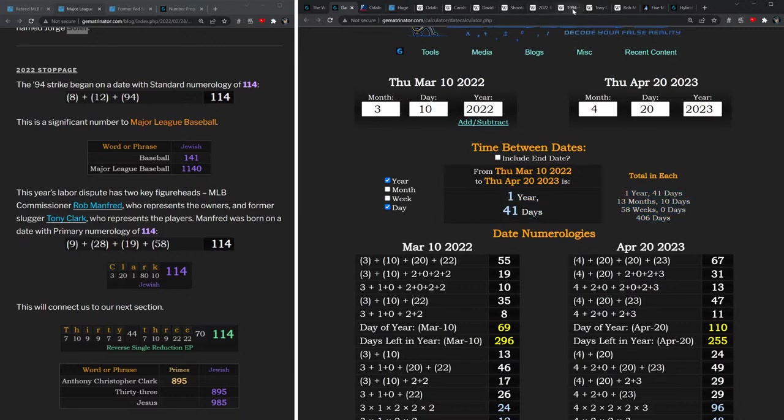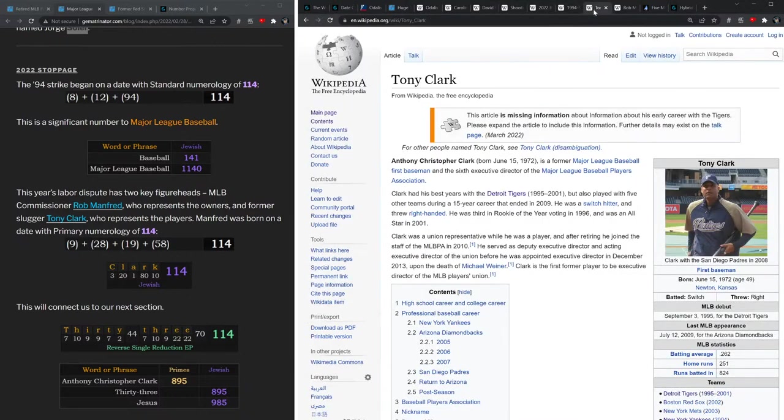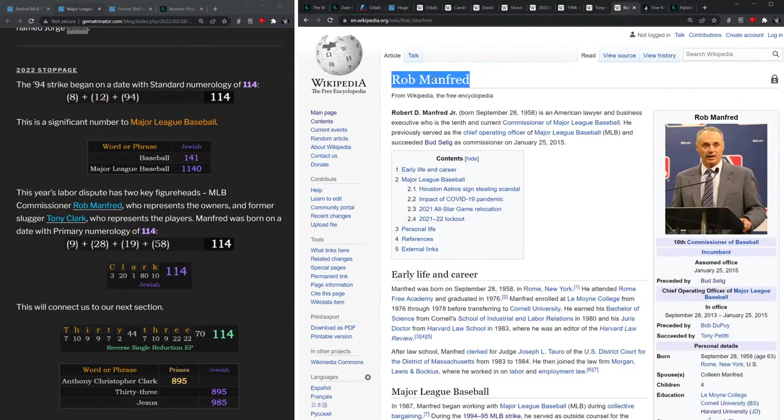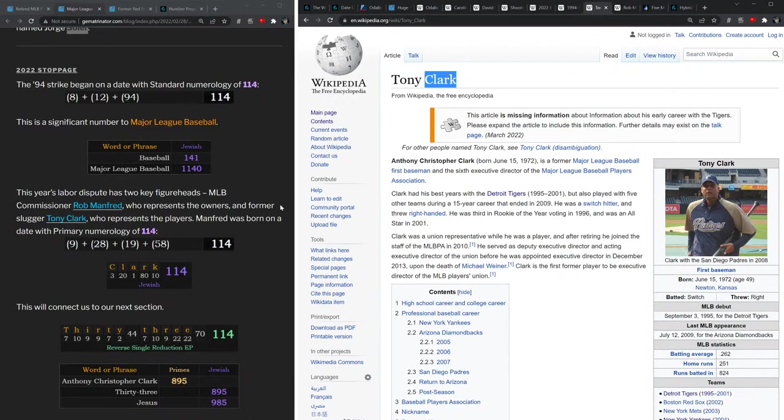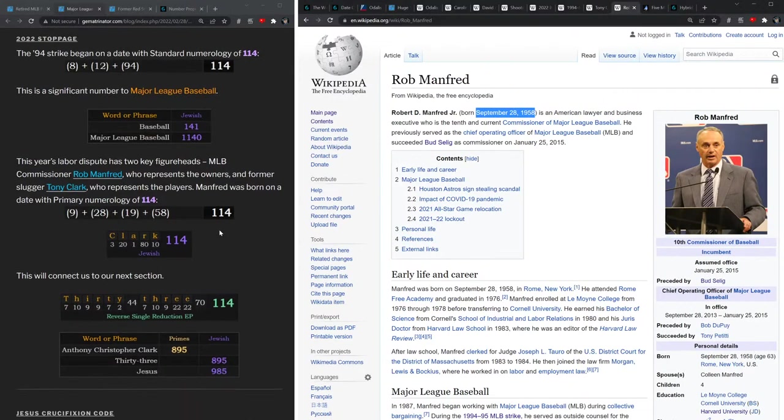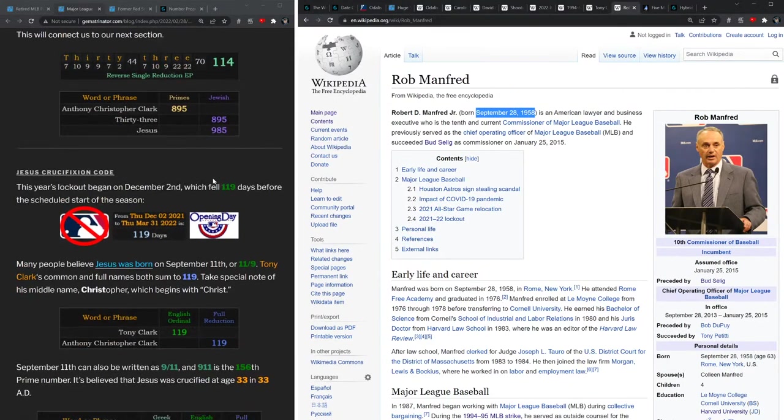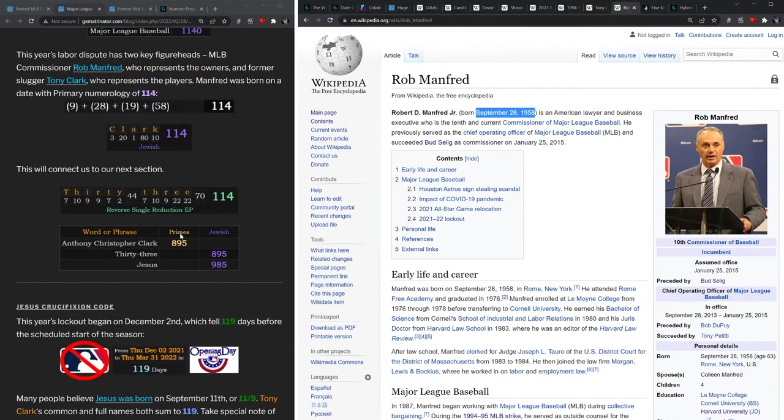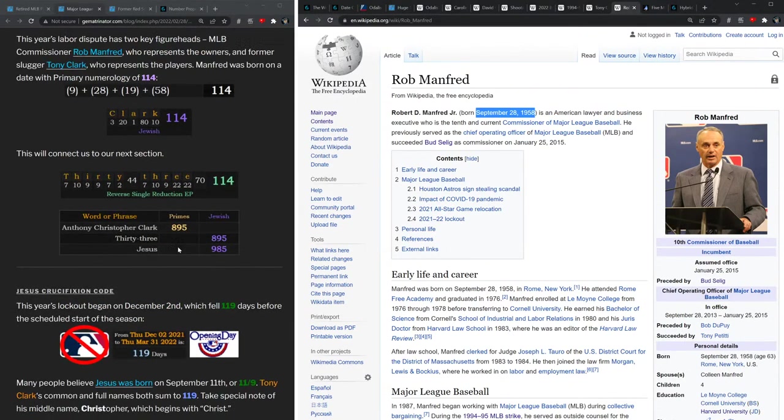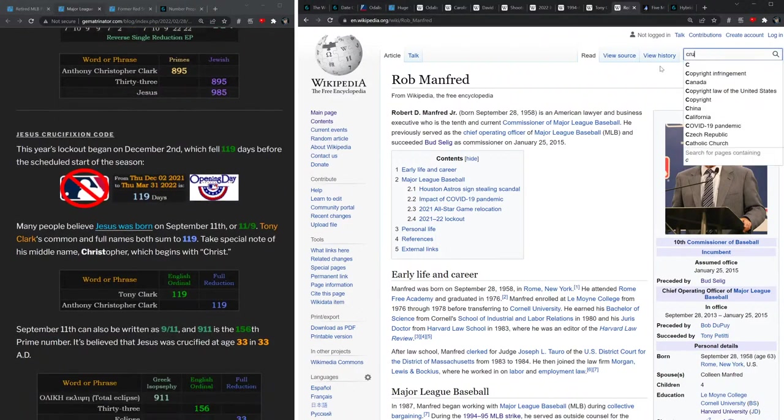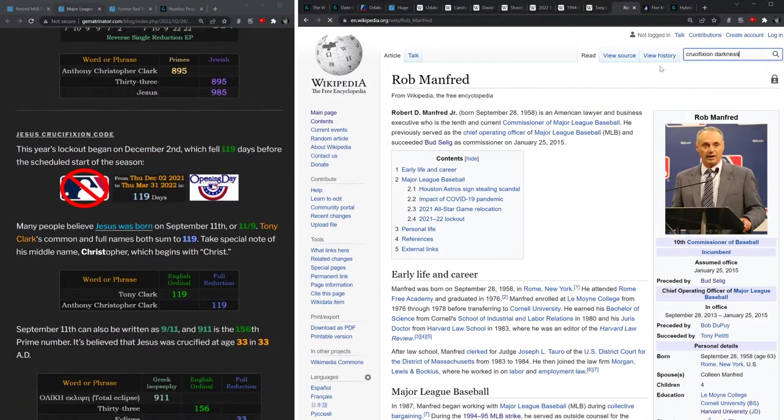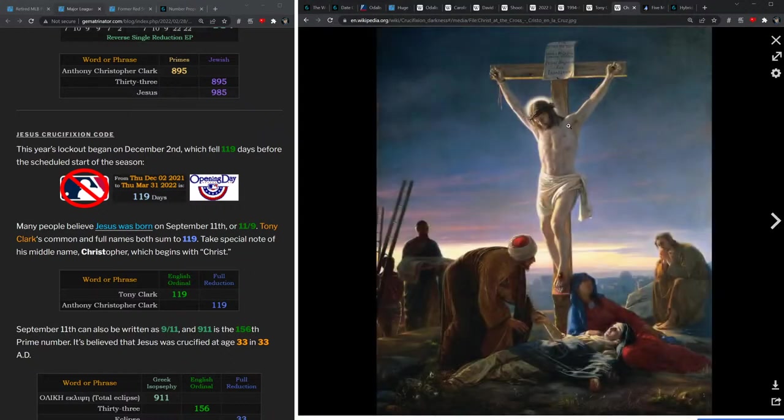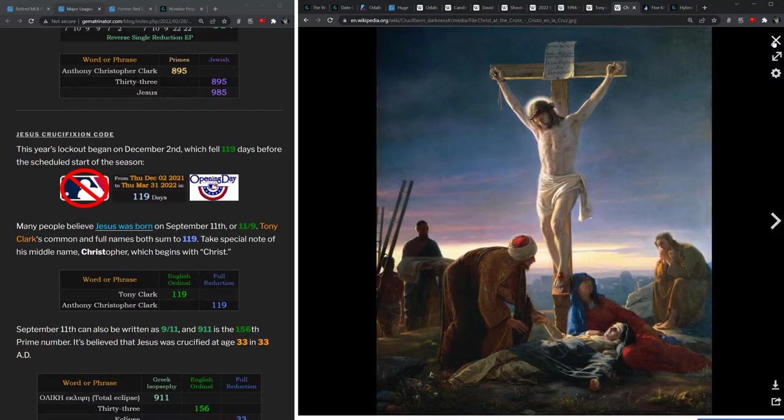Well, let's look at the two characters who were the most prevalent in this year's MLB strike. First of all, you had Tony Clark, who was representing the players union. You also have Rob Manfred, who was representing Major League Baseball and its owners. Well, the name Clark sums to 114 in Jewish gematria, and Rob Manfred was born on a date with primary numerology of 114. Tony Clark's full name has matching gematria with 33 and Jesus. And don't forget, the whole root of this eclipse riddle is the death of Jesus from the New Testament, three of the four Gospels explaining darkness falling over the skies akin to an eclipse.